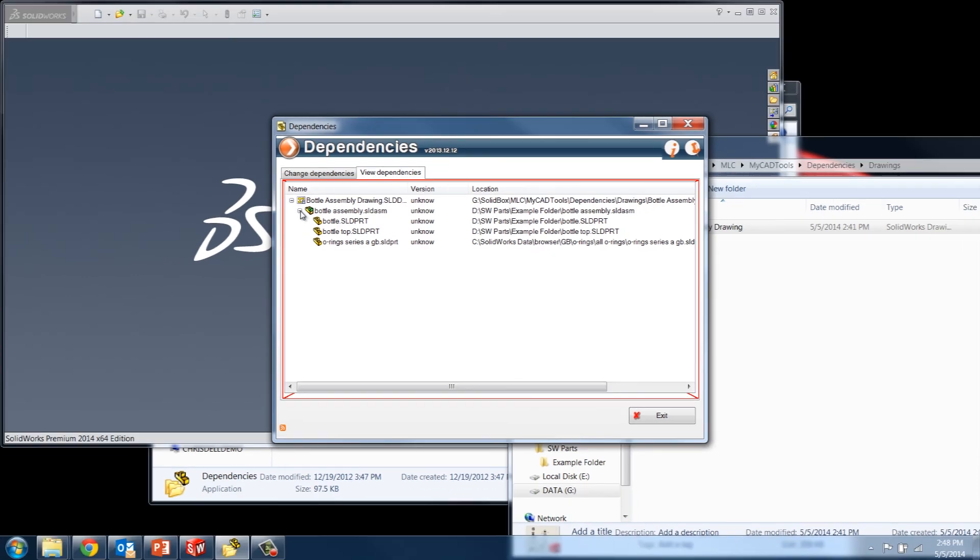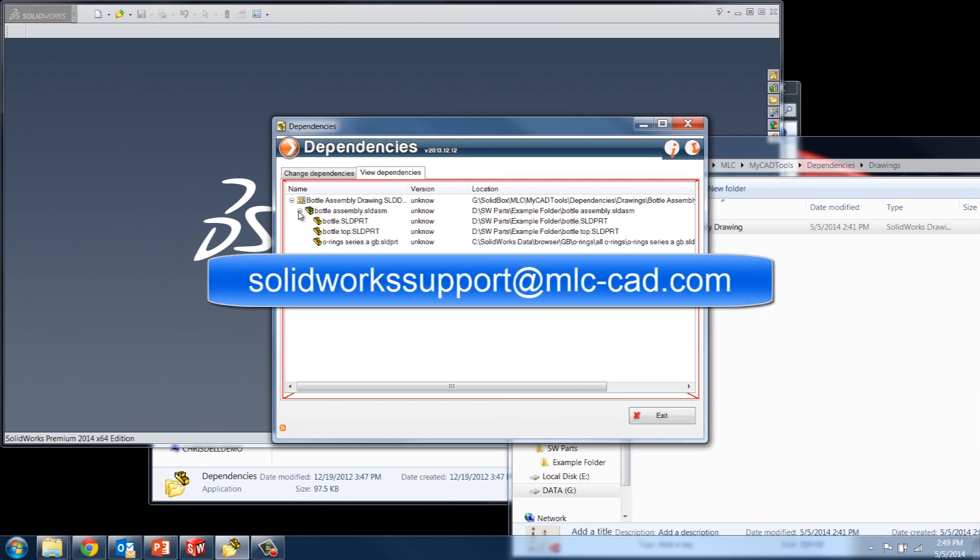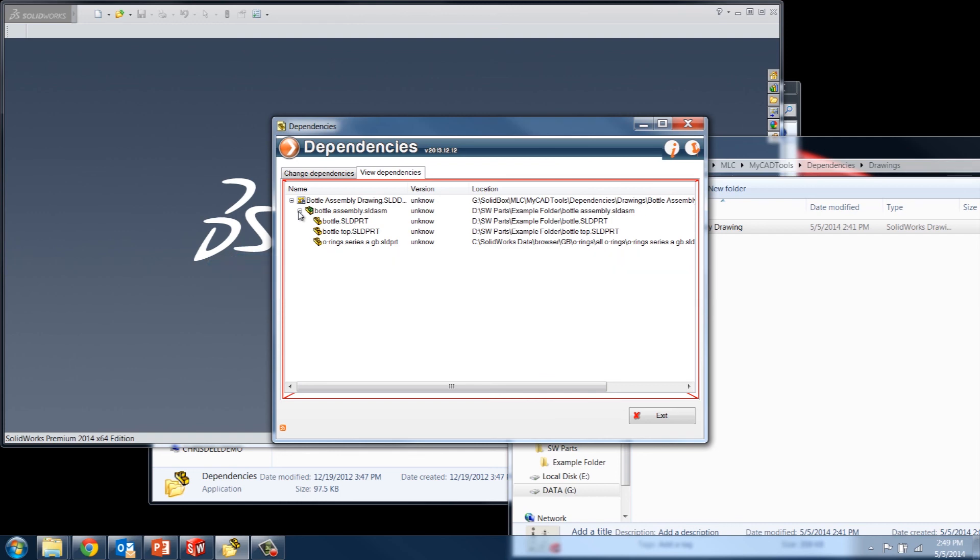So the next time you have to migrate any SolidWorks files, parts, drawings, or assemblies to a different folder or a different drive or even a network drive, the dependencies tool in the MyCAD tools suite is really the best way to go about doing that. It ensures that all your dependencies will be kept in order, and this task is able to be accomplished in one fell swoop. So thanks for watching, I hope this has been helpful. As always, if you have any questions, please feel free to email us at SolidWorksSupport at mlc-cad.com. And thanks for watching, we'll see you next time.